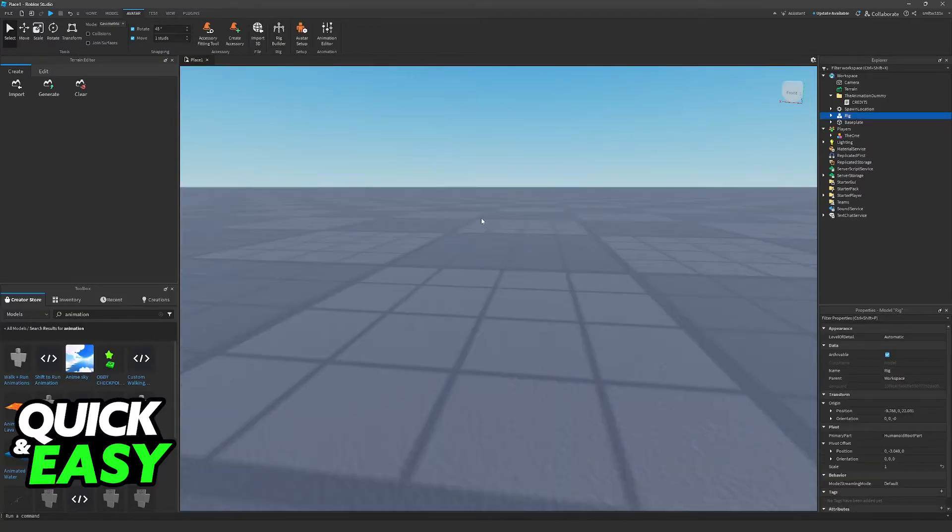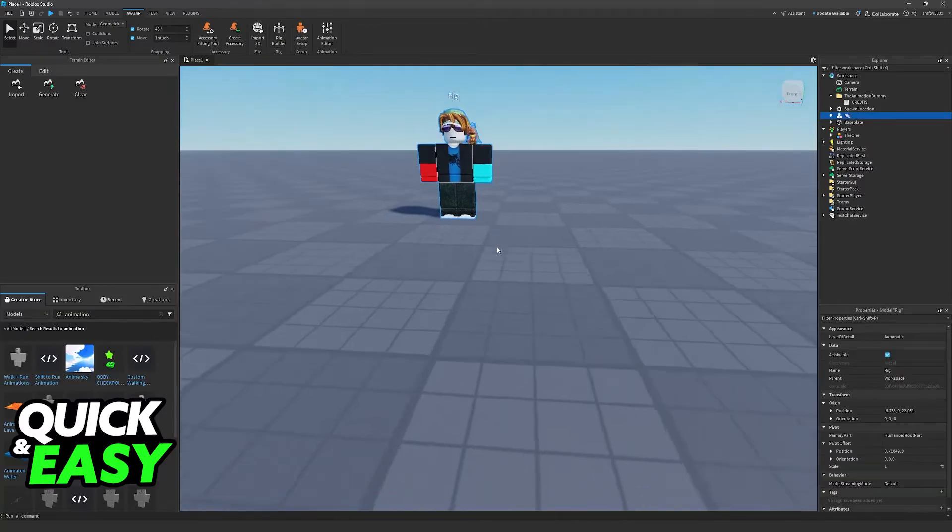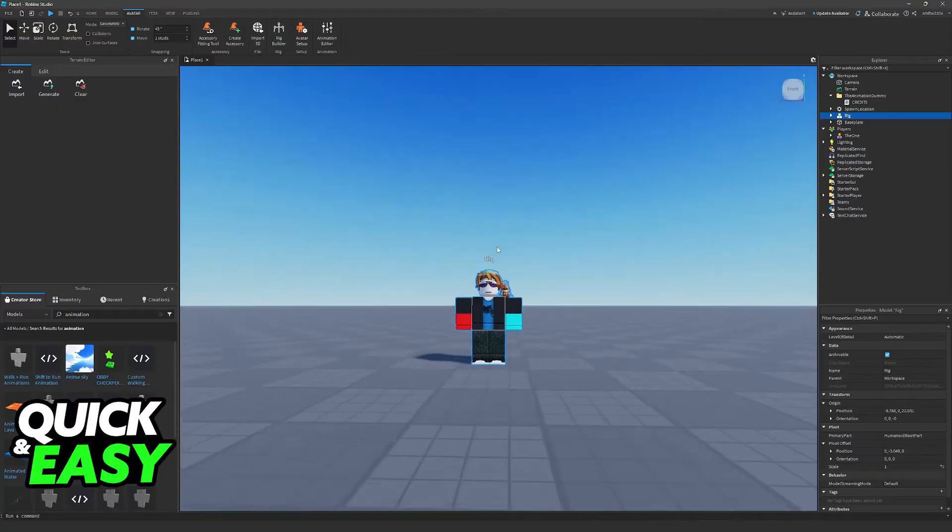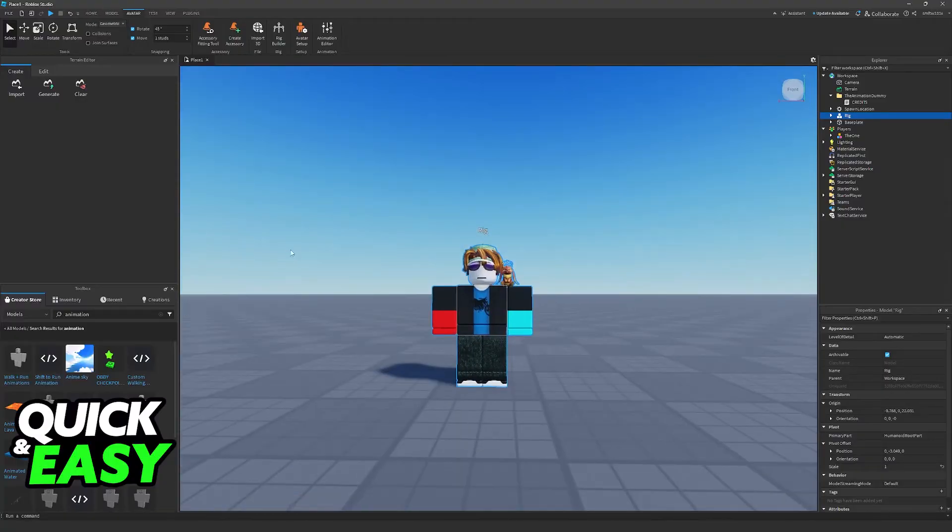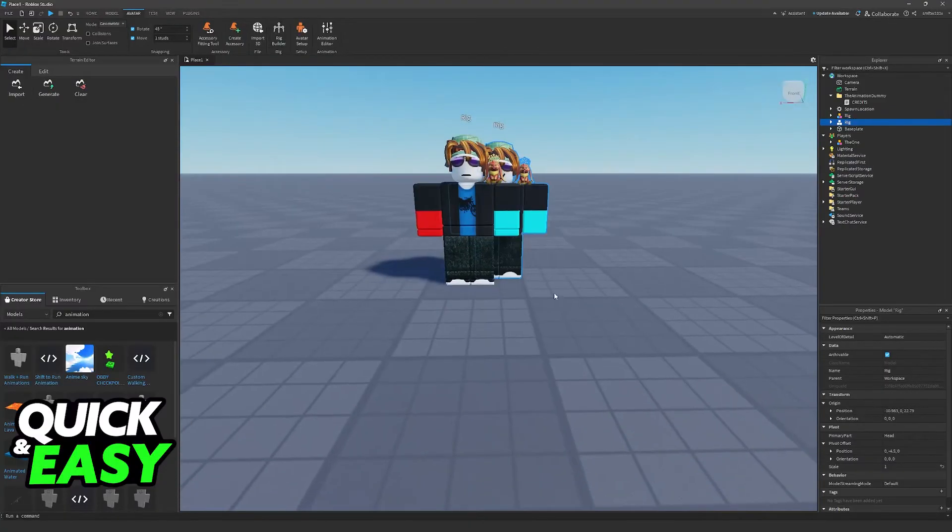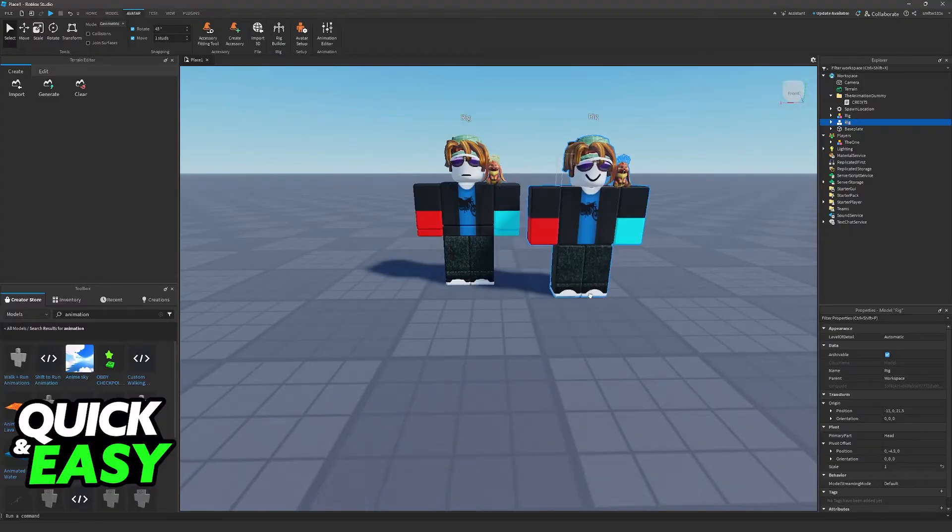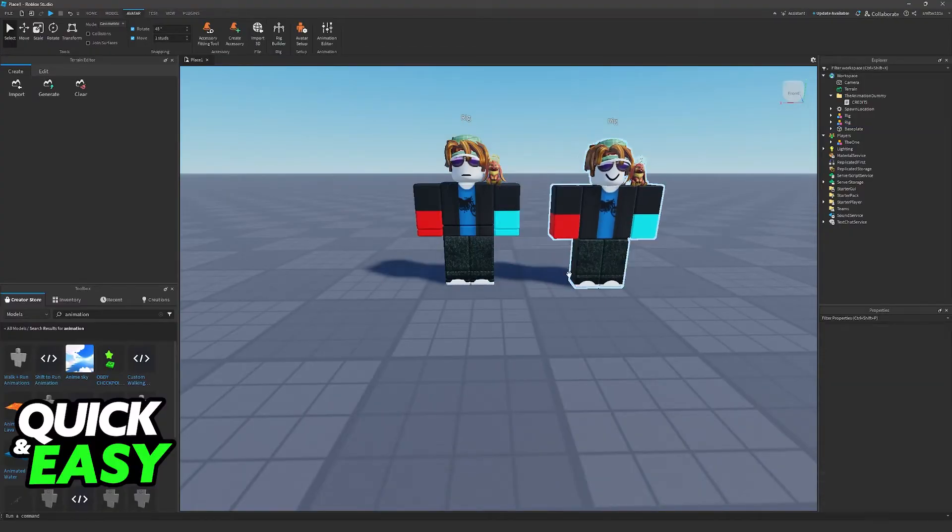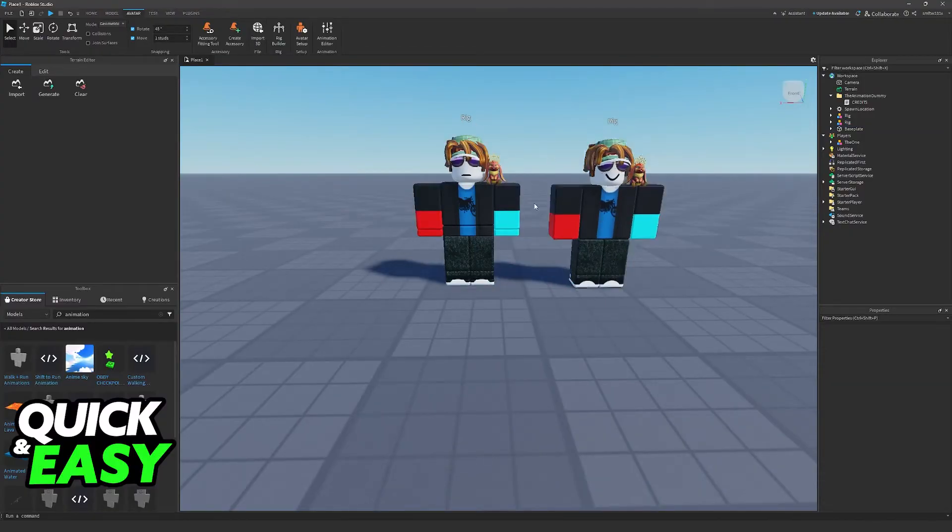You can choose your own, so in this example here, I selected R15, but you can choose any of the other options available. You can go over to Rig Builder again, choose R6 if you want to see the difference, place it here, and so on. Choose whichever one you prefer.